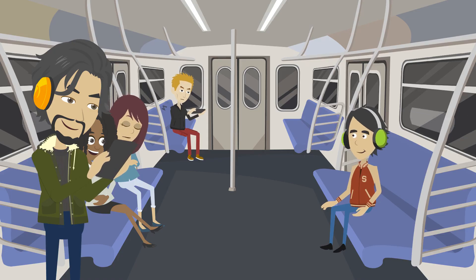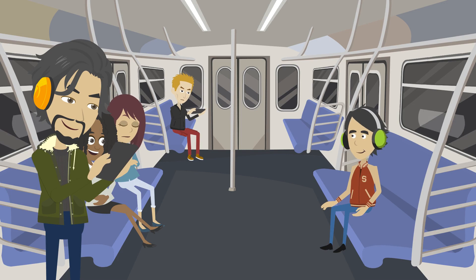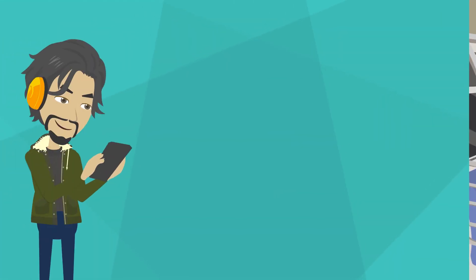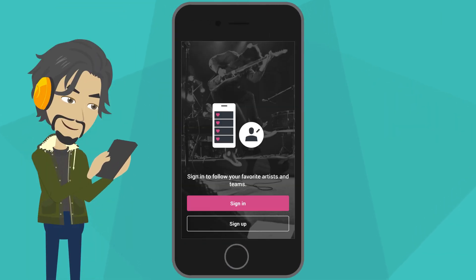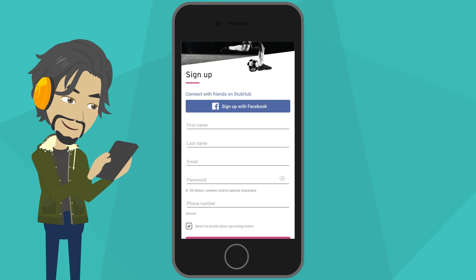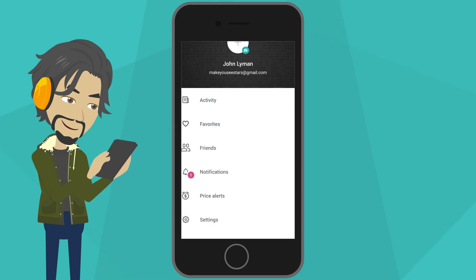Paul downloads the mobile app while on the train into the city. Just like Steve, all Paul needs to do is either log in with Facebook, or quickly create an account by entering his name, email address, and desired password. He can customize his profile and purchase his tickets before his stop.